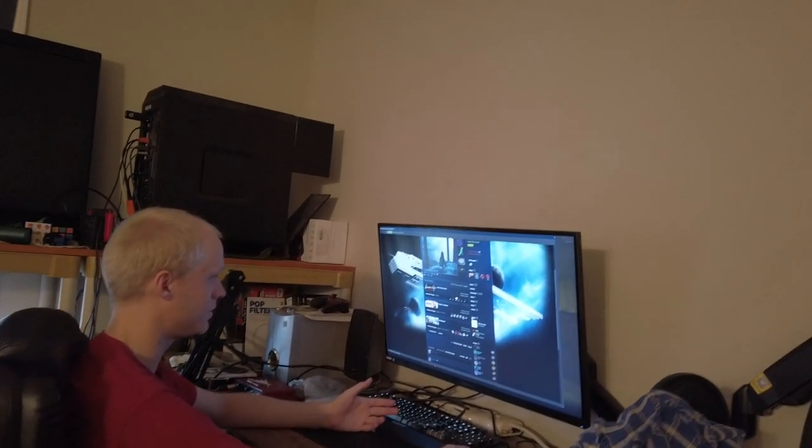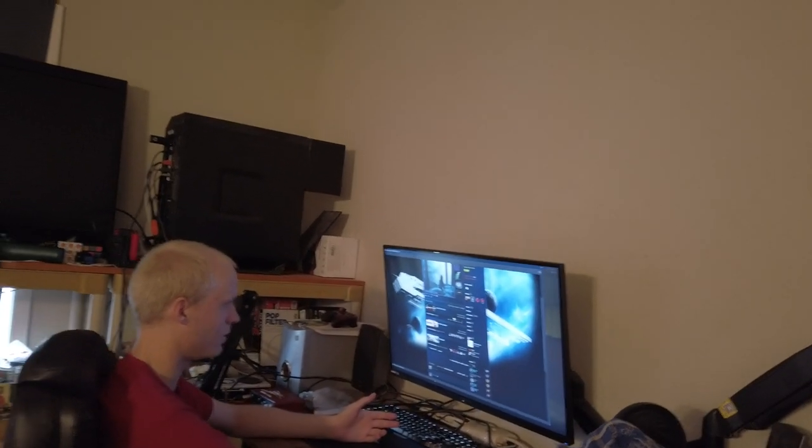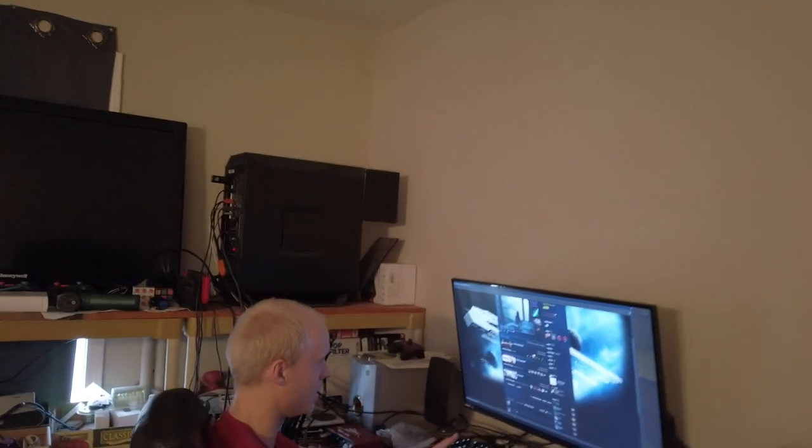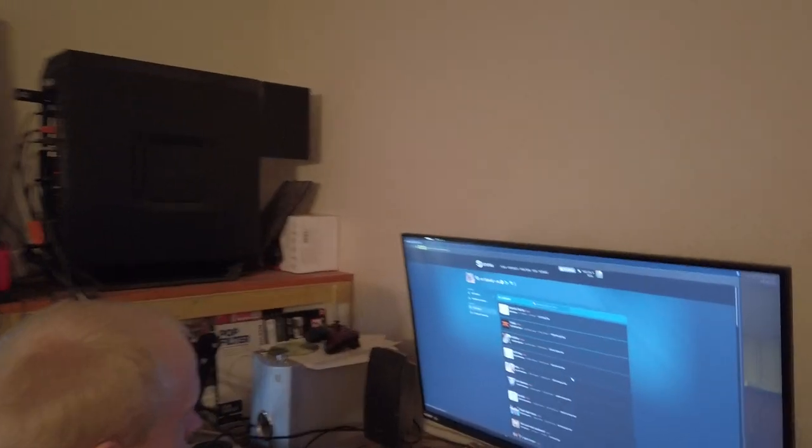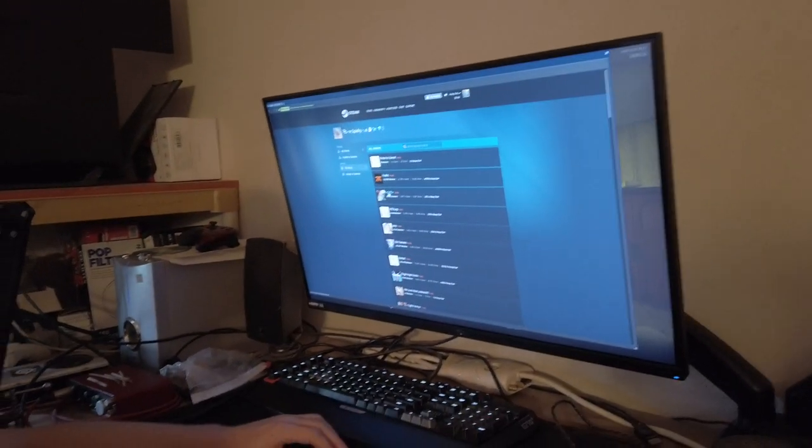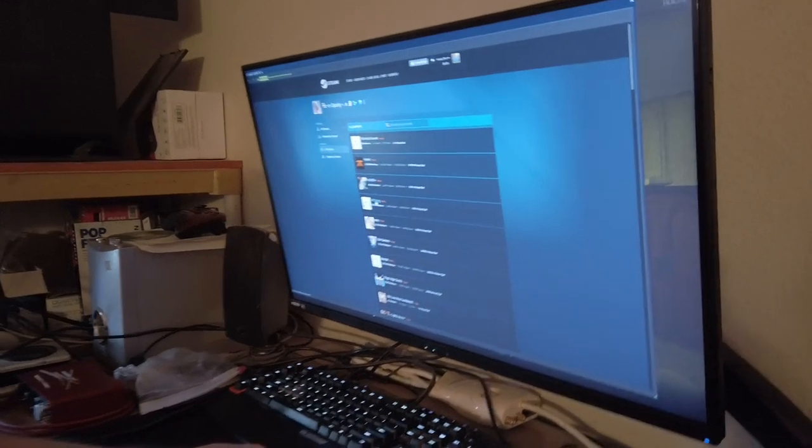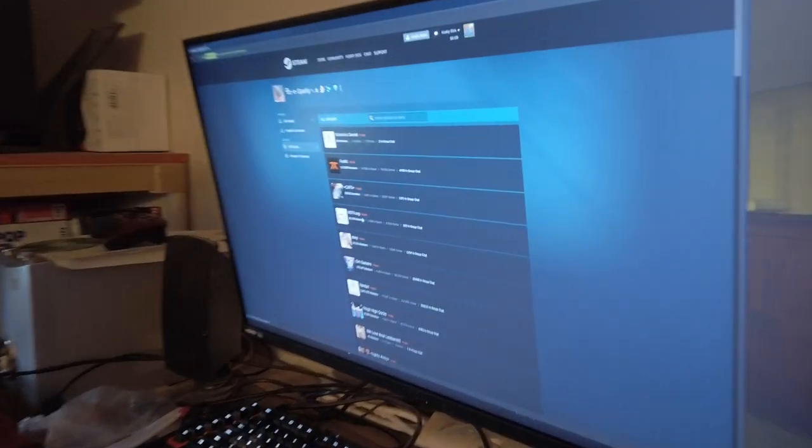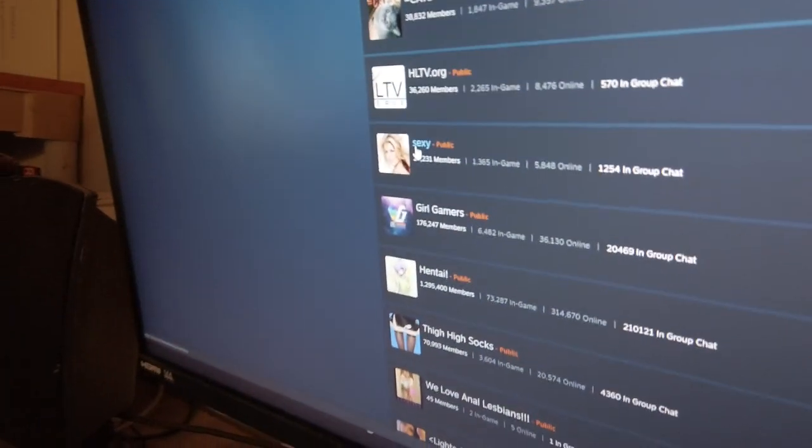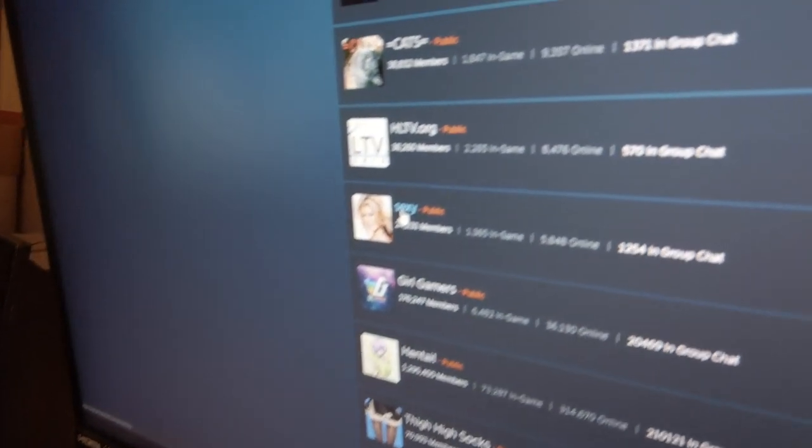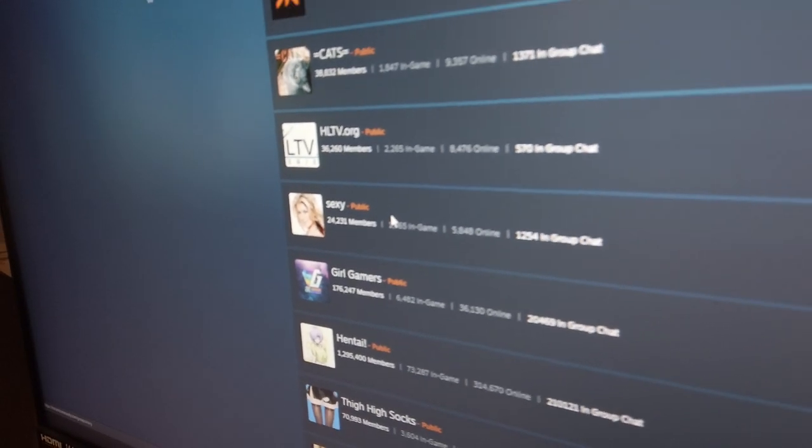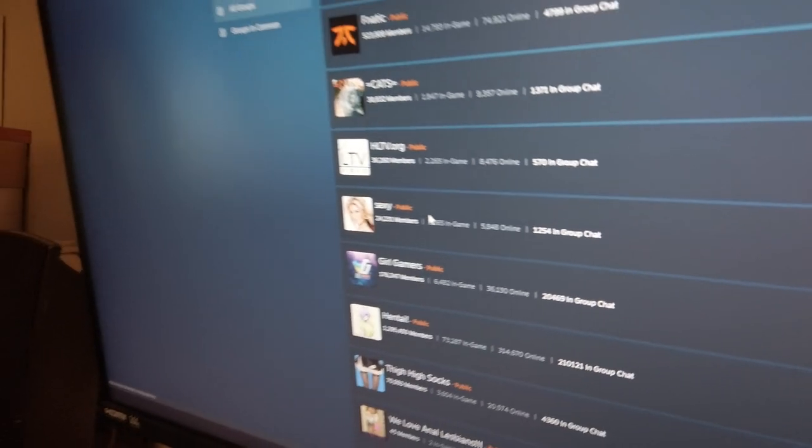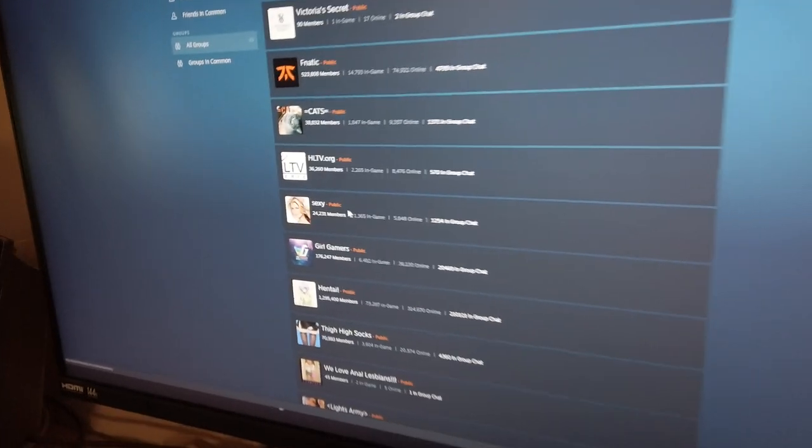Let's see what else is here. This is embarrassing. I want to dig deeper into this. Fanatic, Cats, HLTV.org, Sexy! I don't know. Why? Why would you be a part of these groups?